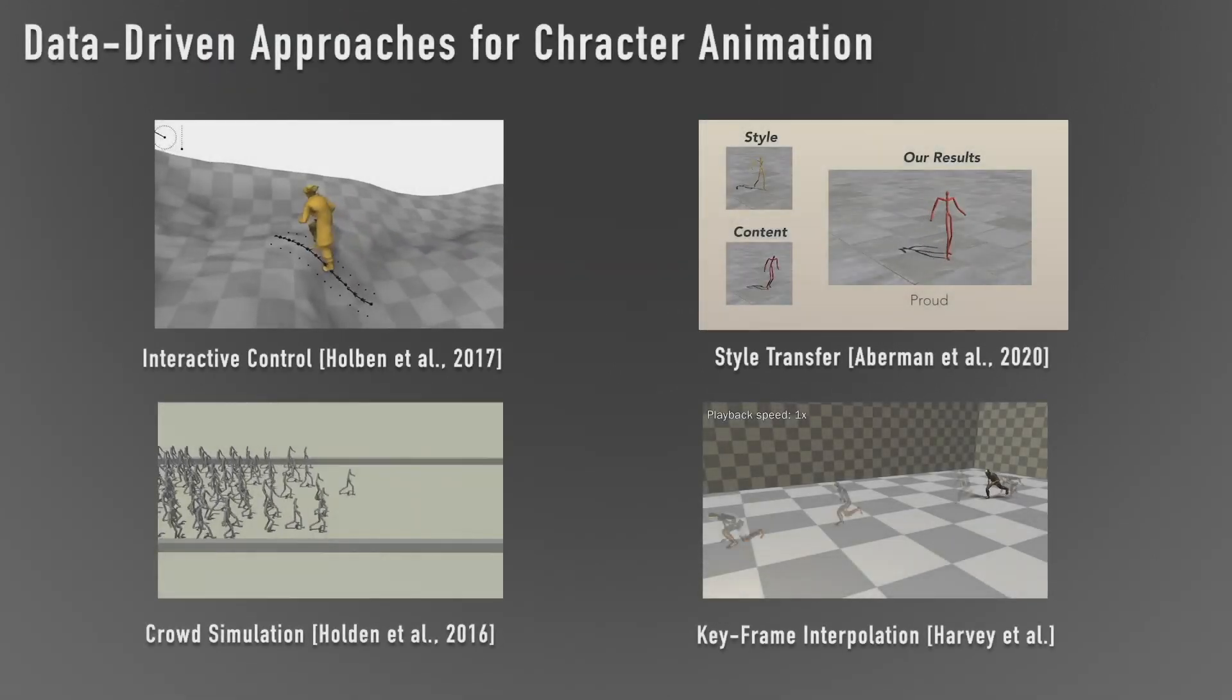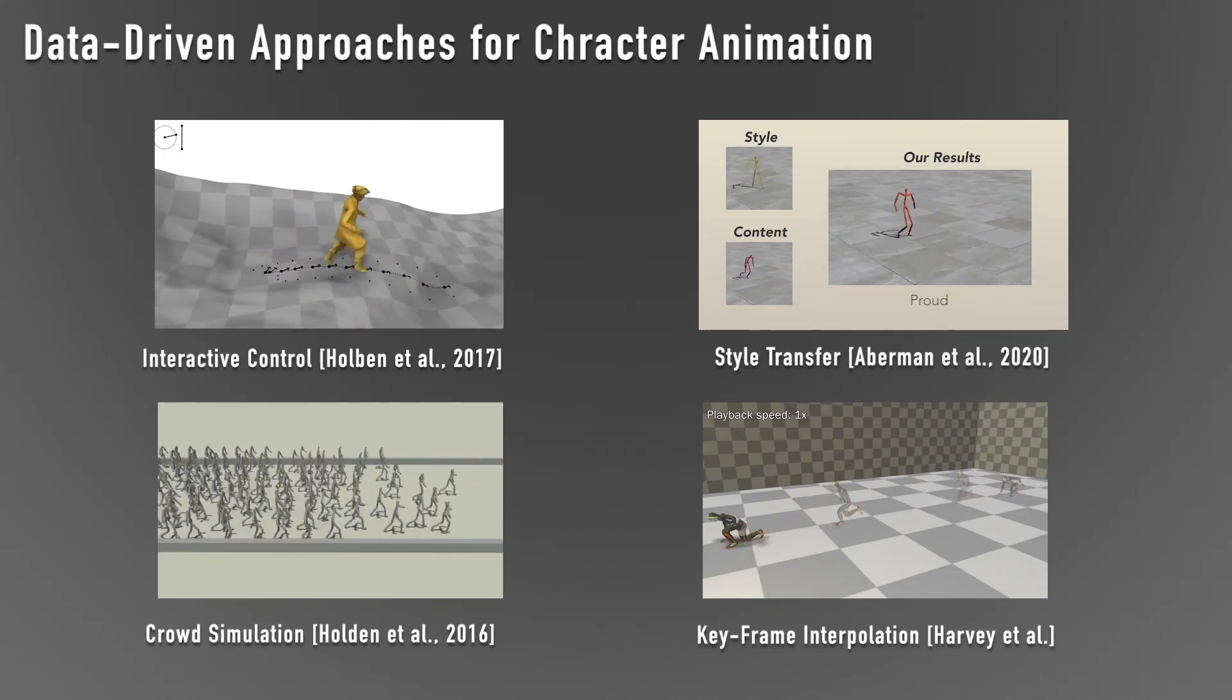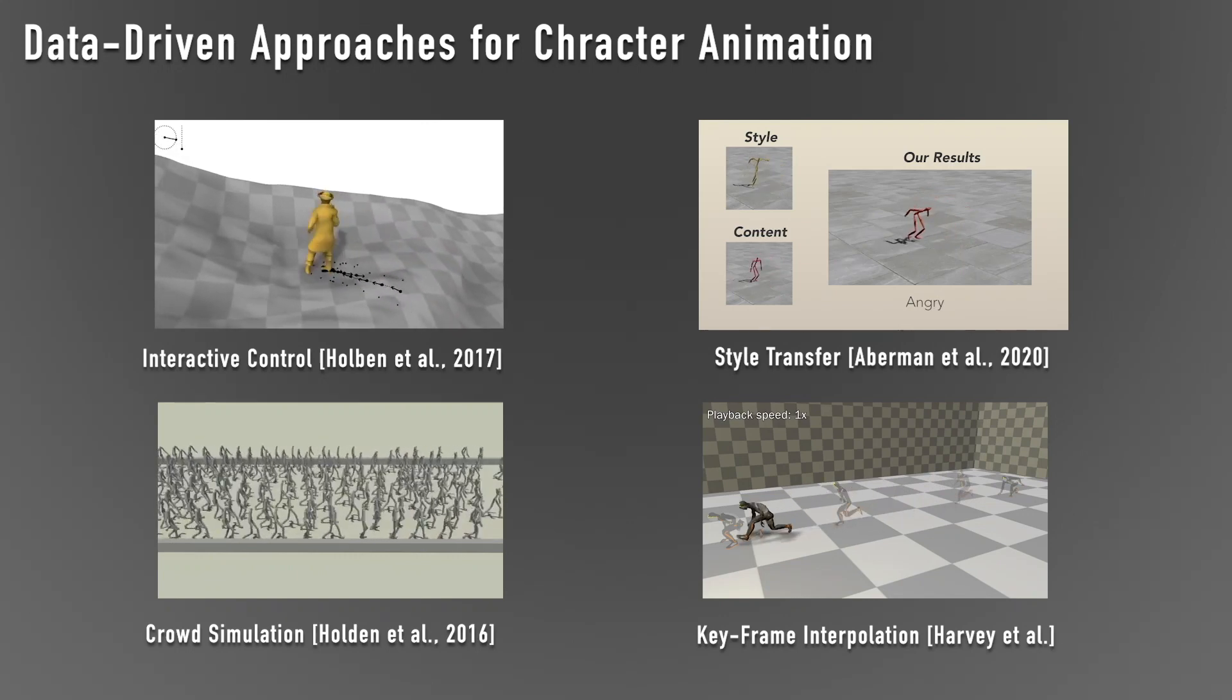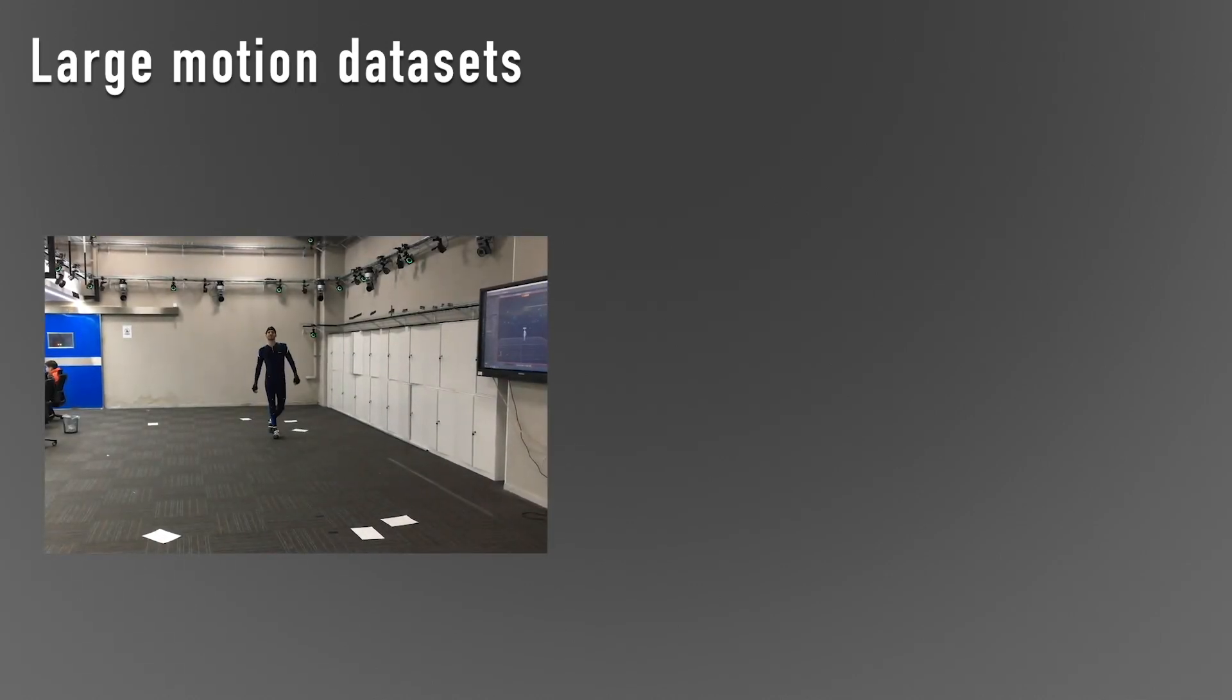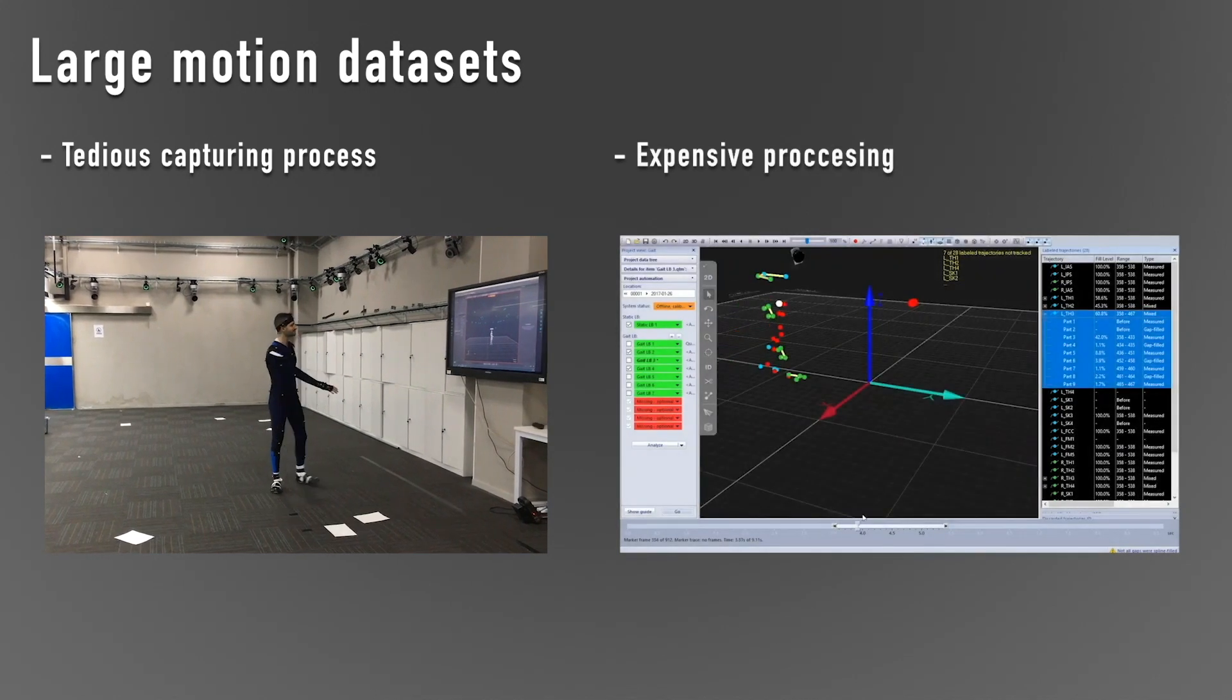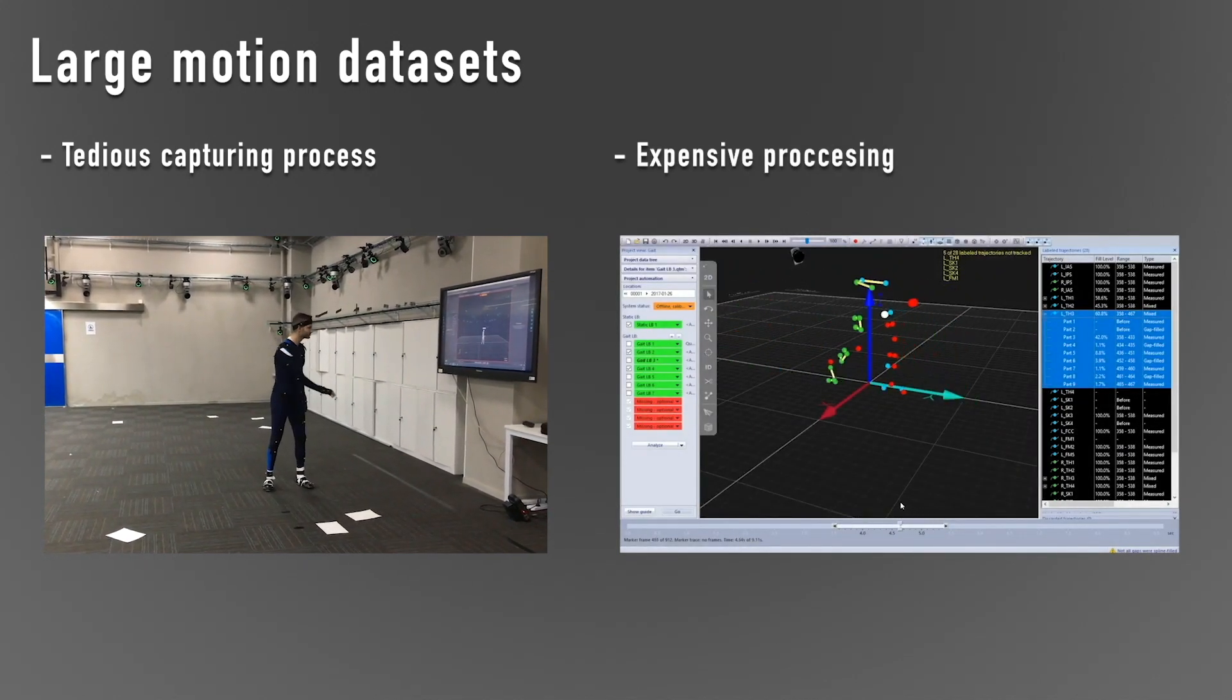Data-driven approaches for character animation have demonstrated unprecedented success in many analysis and synthesis tasks. Training these data-hungry techniques requires capturing large motion datasets. However, acquiring motion data from a physical motion capture system or animating skeletons manually is tedious and expensive.